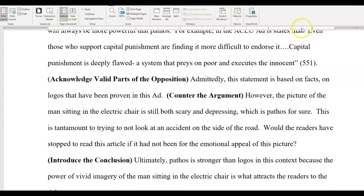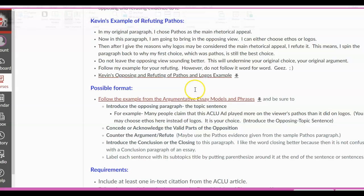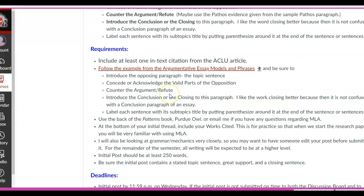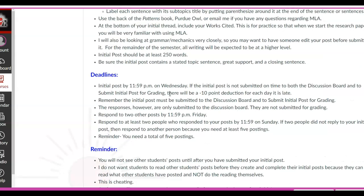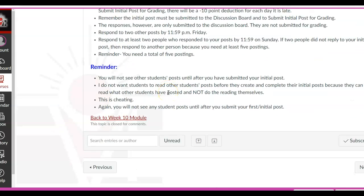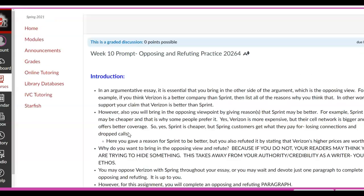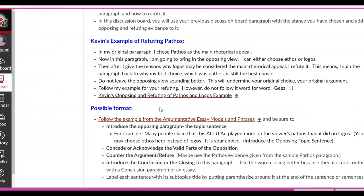Follow my example and you'll do well. The deadlines are the normal ones — you're going to paste this into the discussion board by Wednesday night, and also into the initial post so I can grade it there. Try really well on this because the rest of the semester is going to be: 'I believe this, but others believe this — they are right here and here. However, my point is stronger.' That's what we're doing.